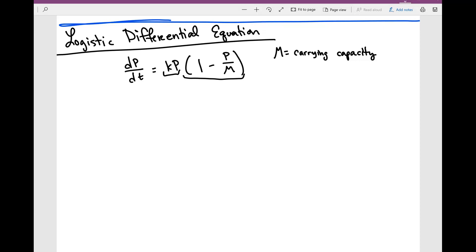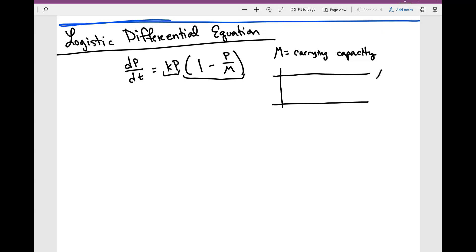So if the environment can only support a maximum of 1,000 people, then that's going to be the maximum. Looking at the graph, m is my carrying capacity. The population is going to be increasing, increasing, but then when it starts getting to this carrying capacity, it's just going to level off. That's the maximum that it can really do.